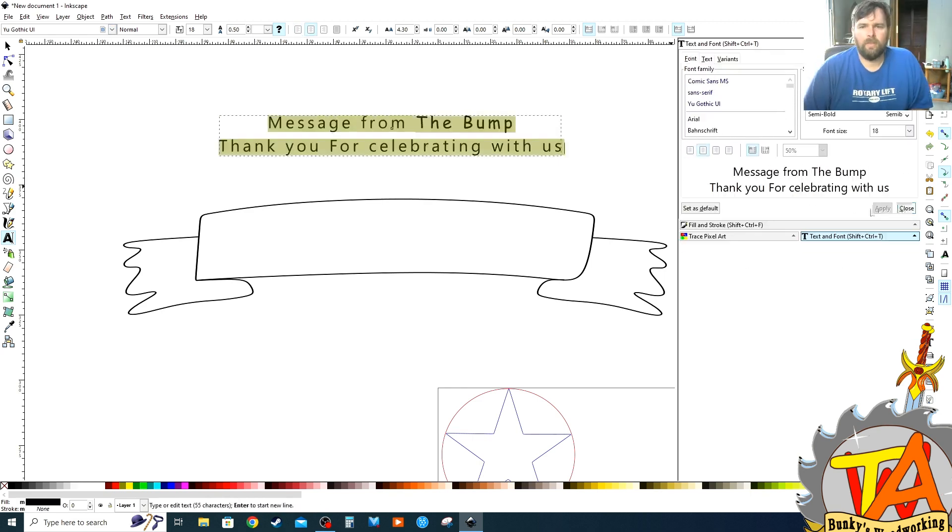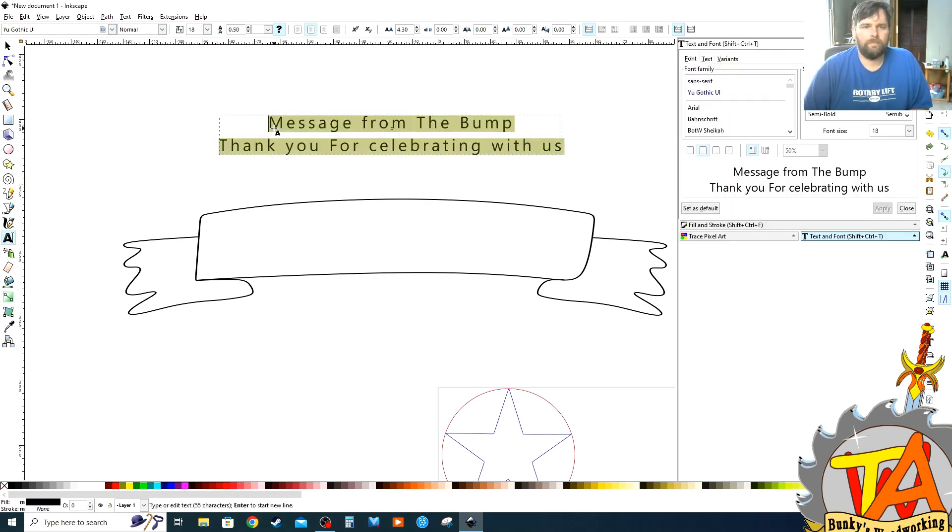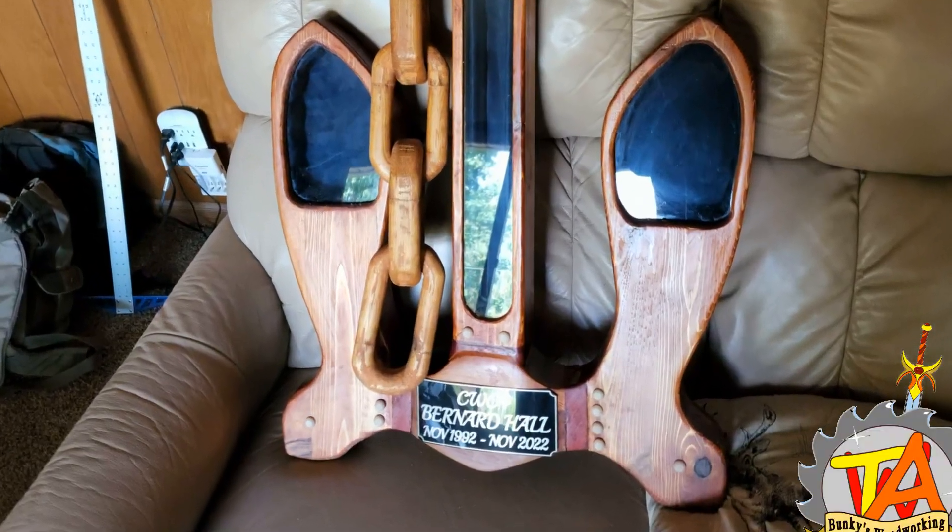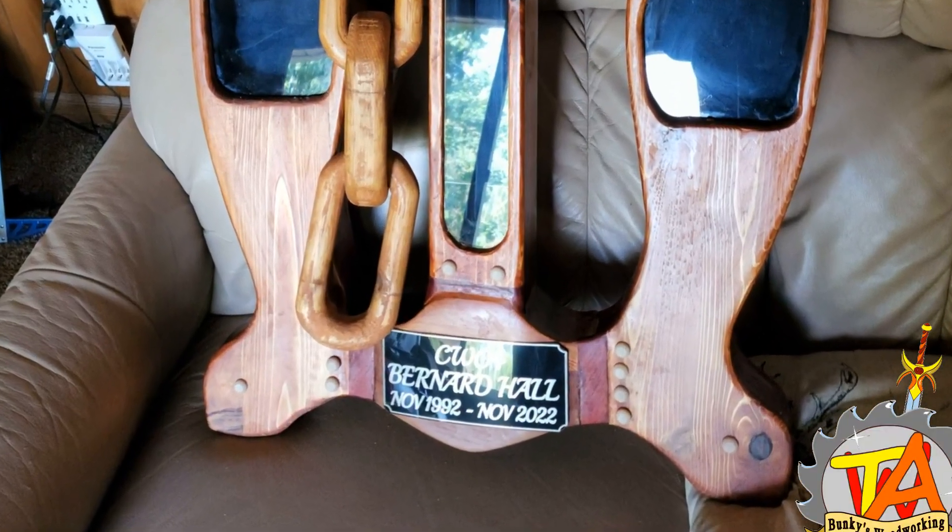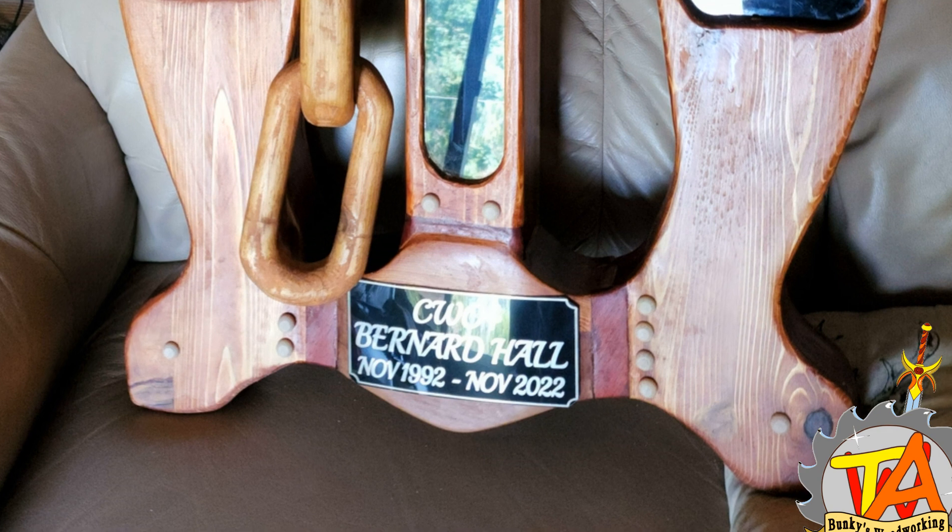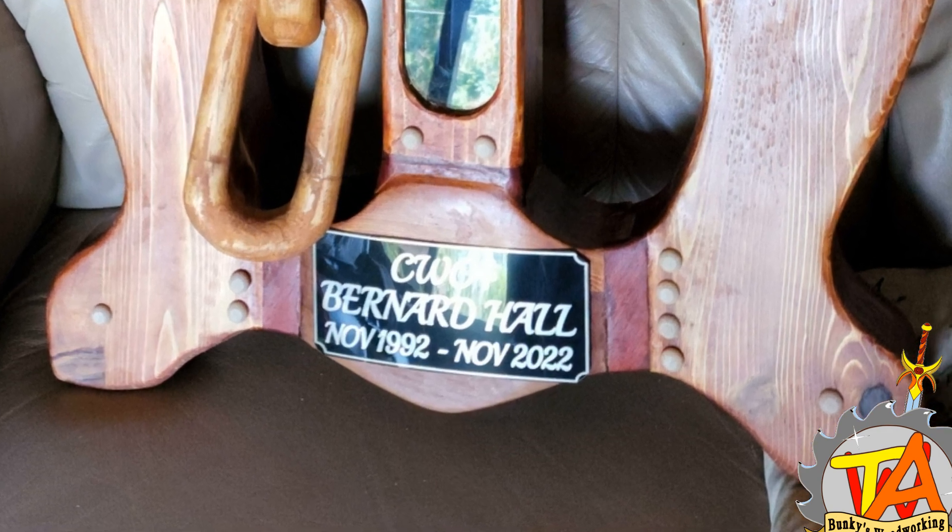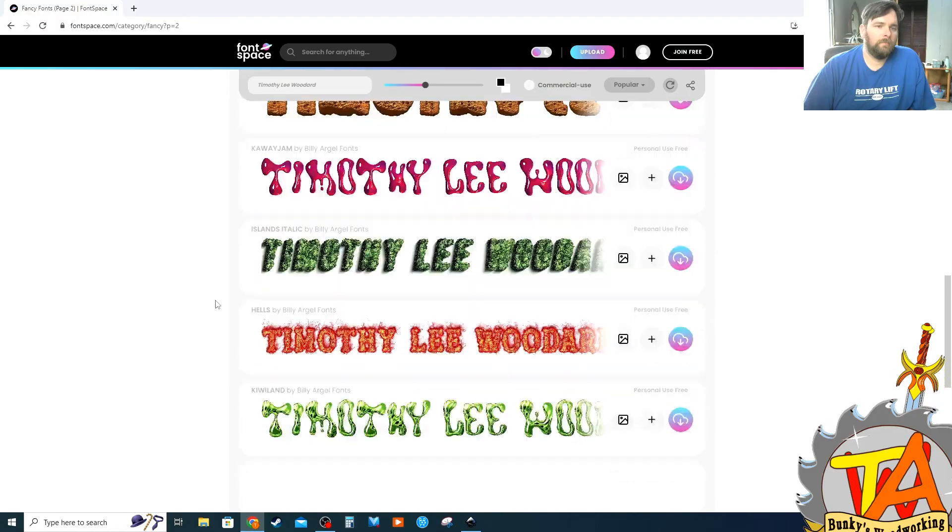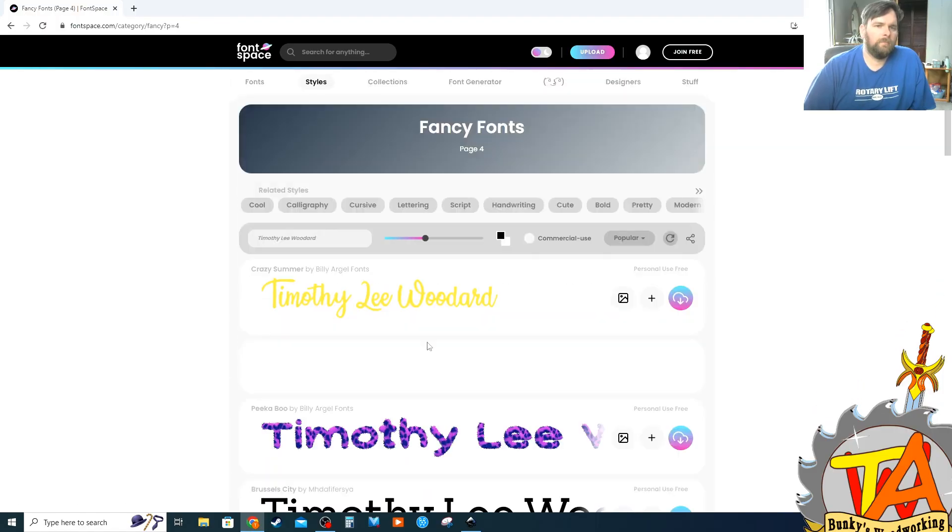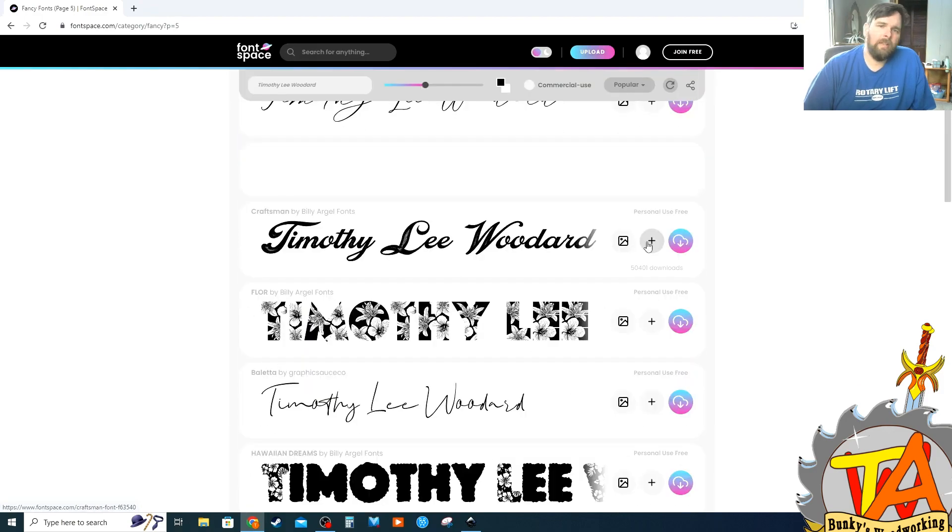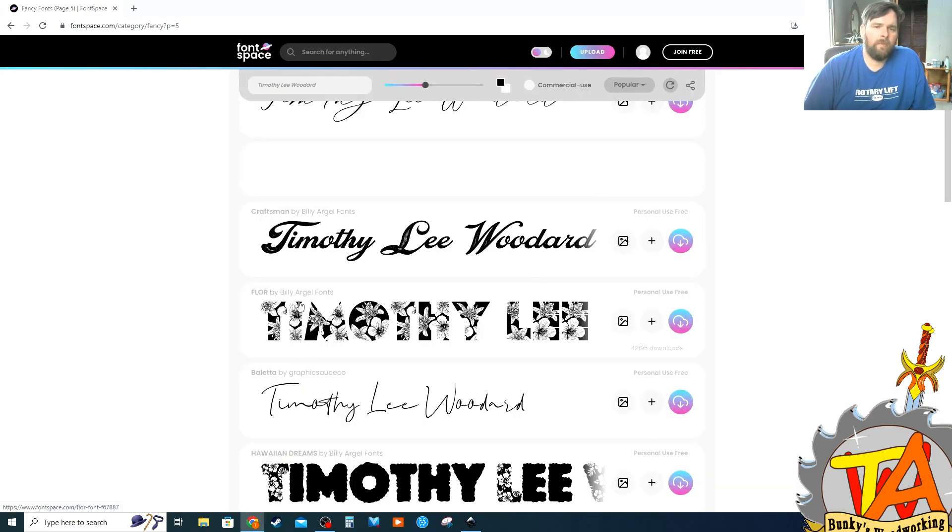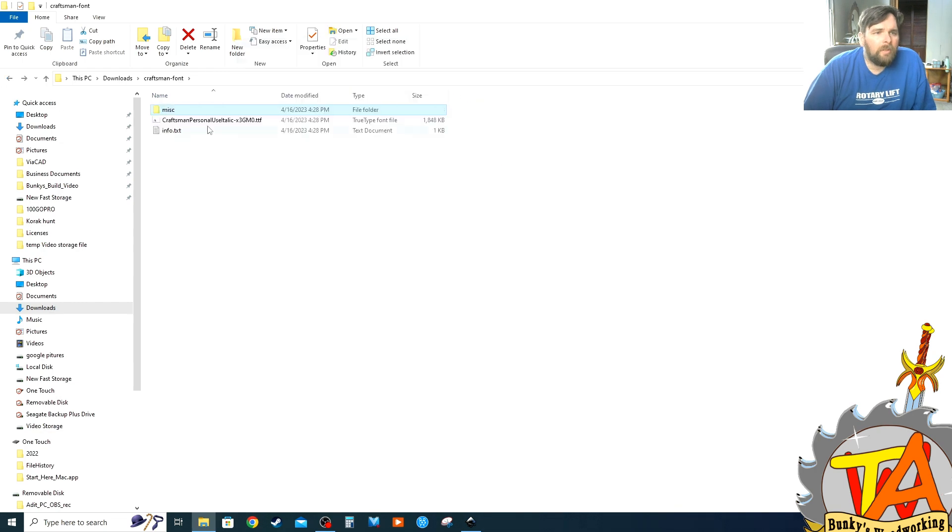After looking at the results, I just really hated the font. Last year I made a shadow box for a friend of mine that I served with in the navy. When looking for the letters that I used for his box, I ended up finding this wonderful website called Font Space. I ended up finding a font that I liked called Craftsman.